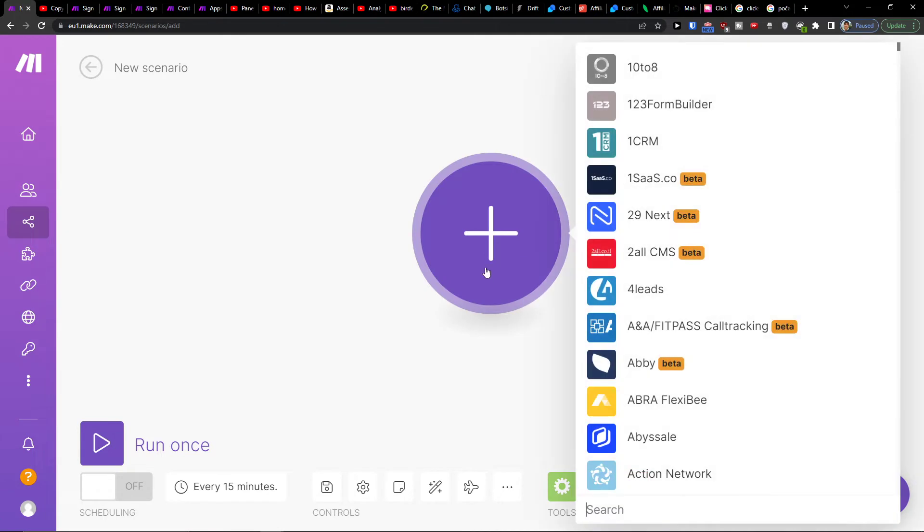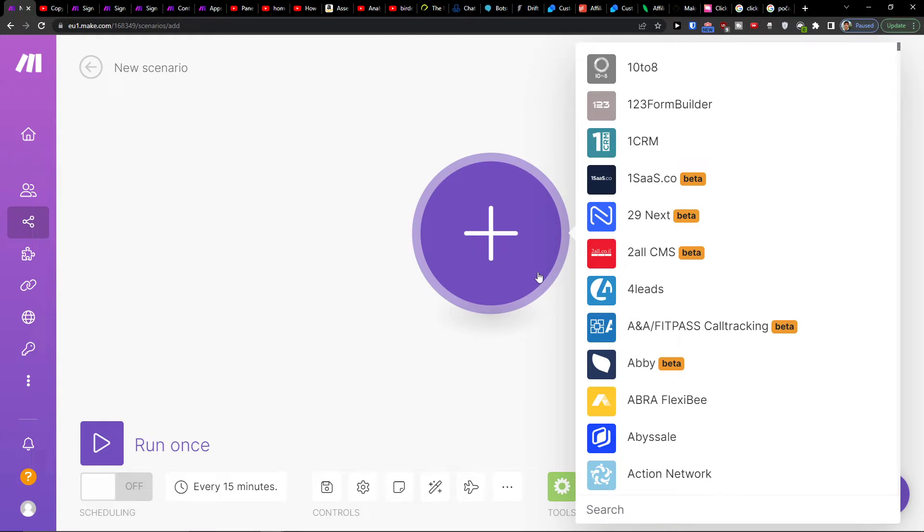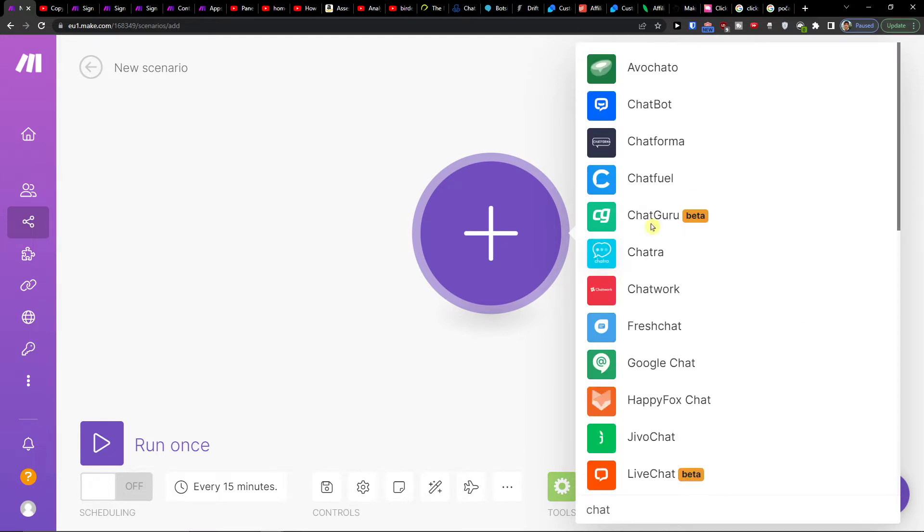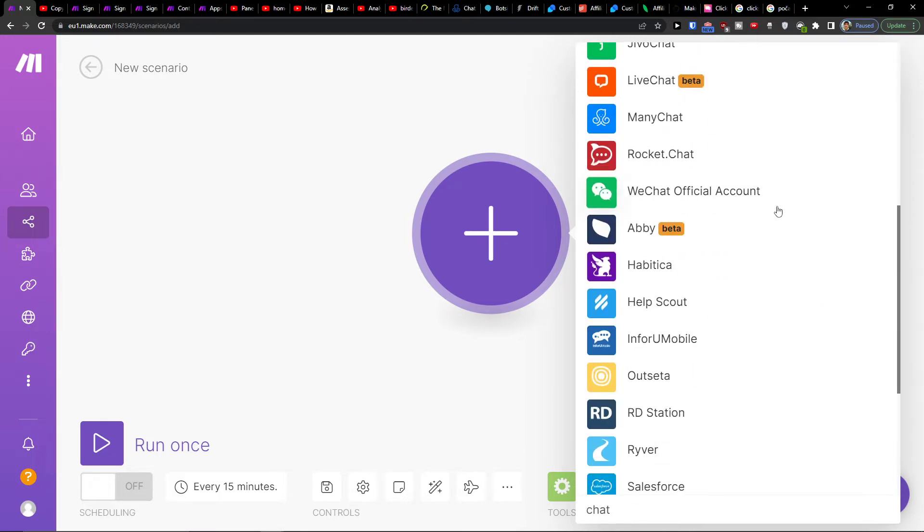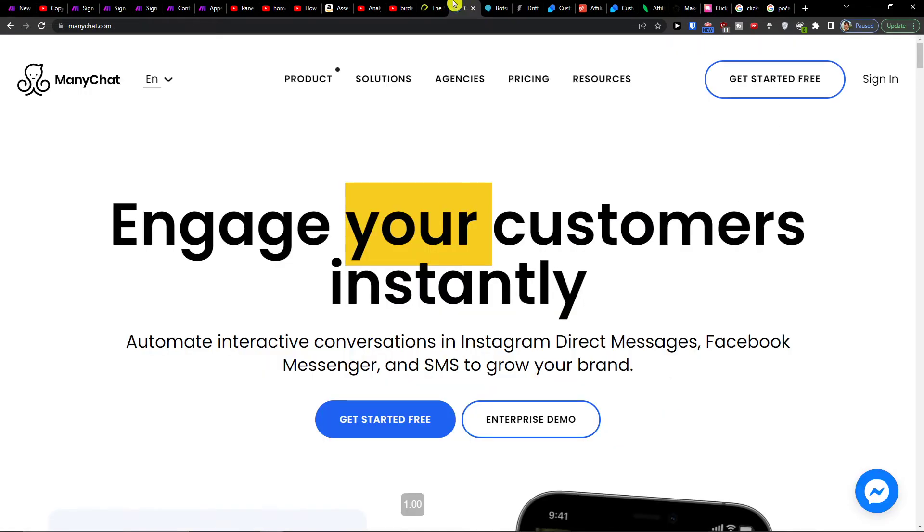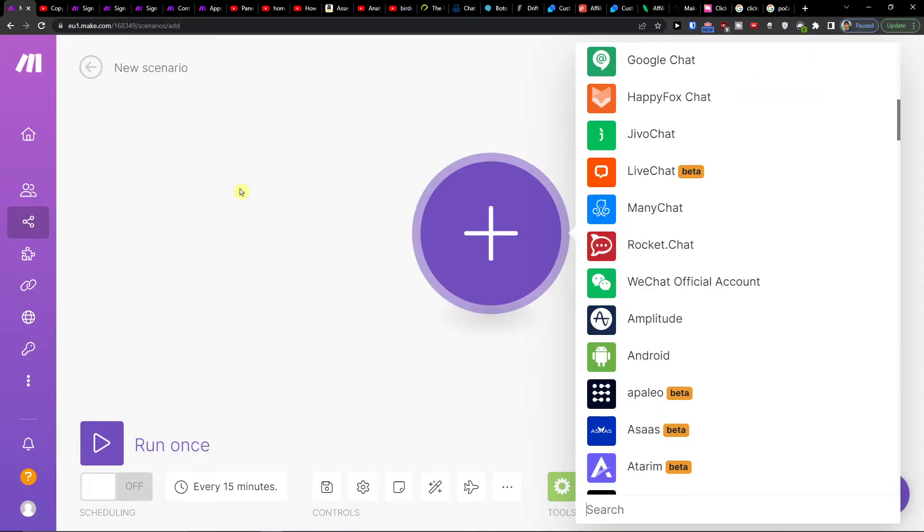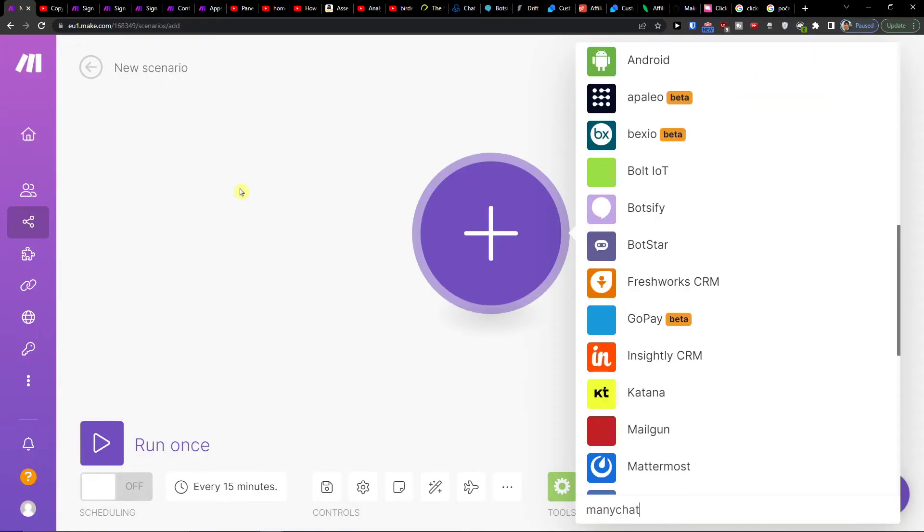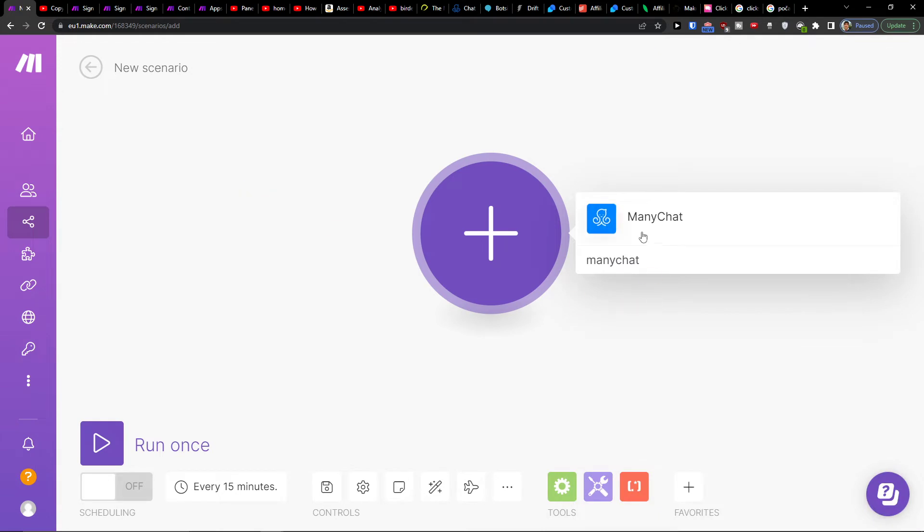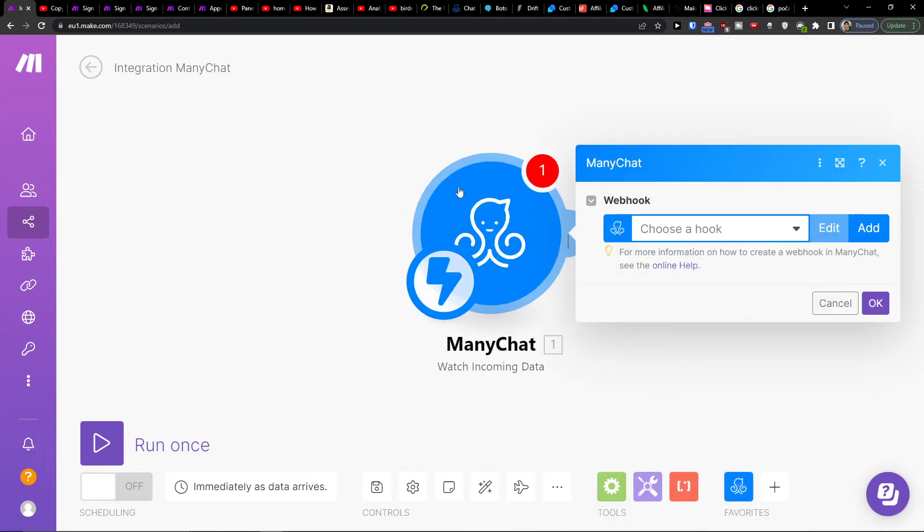Right here you would click plus, and you simply want to write and add ManyChat here, and then set triggers for when new data is coming from ManyChat.